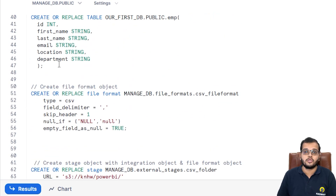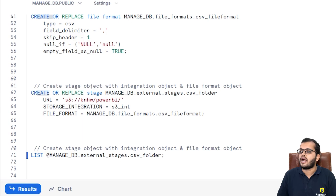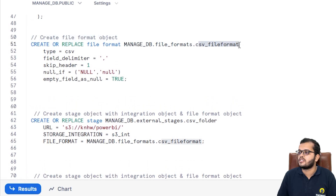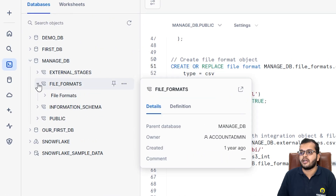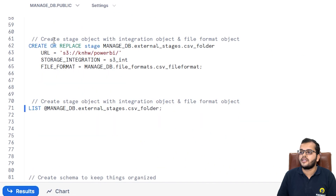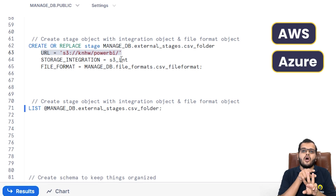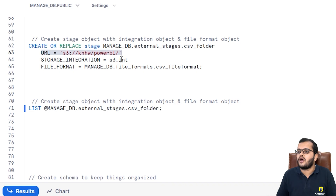Before directly creating a pipe, let me give you an overview of the prerequisites. I have created a table called 'emp' with six columns: ID, first name, last name, email, location, and department. After that, I created a file format object under my manage database with the name 'csv_file_format'. I have also created a stage where I integrated it with a file format object, specifying a URL that can come from AWS, Azure, or GCP.